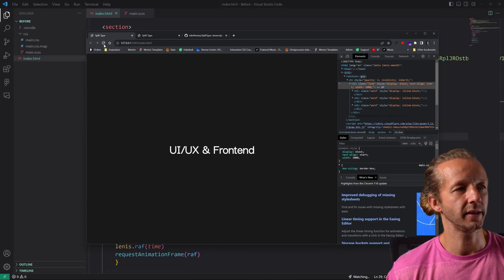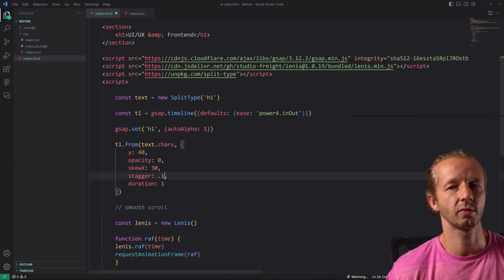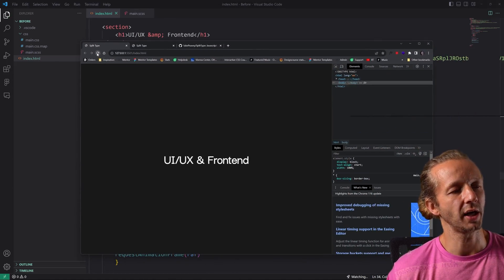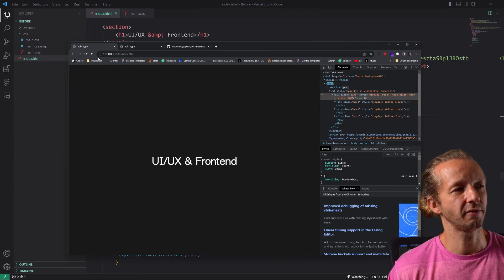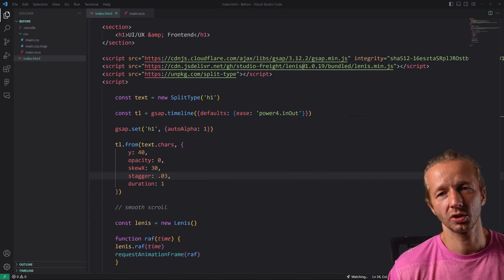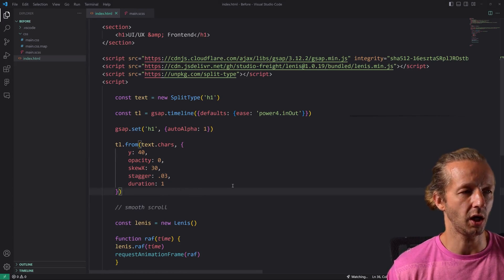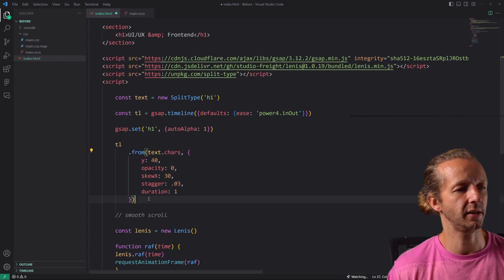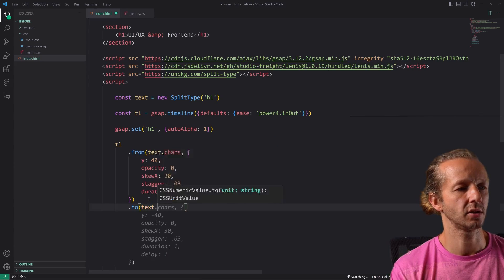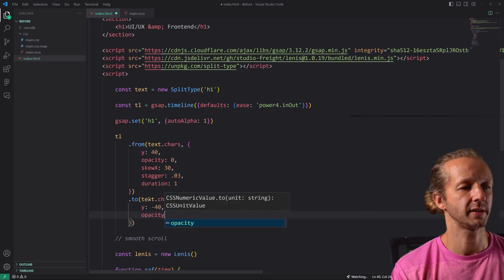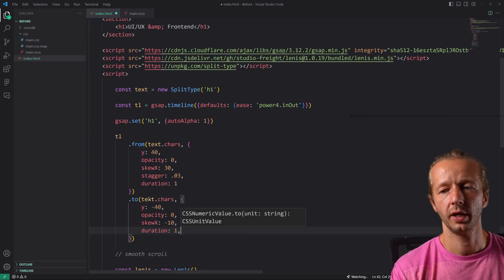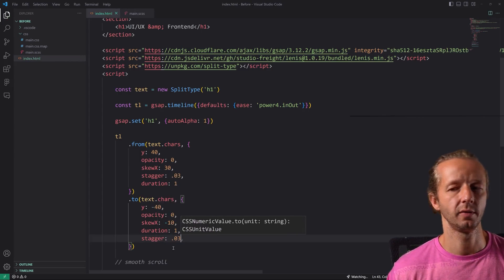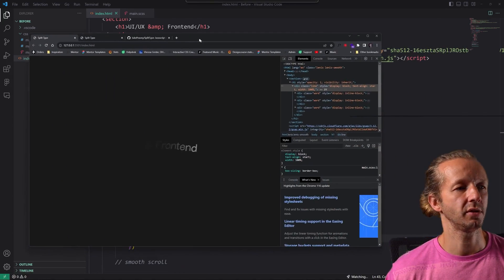Let's save and see what happens — nice! Notice how smooth that looks. If we increase stagger from 0.03 to 0.1 it just takes too long. For me 0.03 works a lot better — it's faster and smoother. We can also chain a second tween on the timeline to animate the text back out: `timeline.to(text.chars, { y: -40, opacity: 0, skewX: -10, duration: 1, stagger: 0.03 })`. Now we have a full sequence animation.